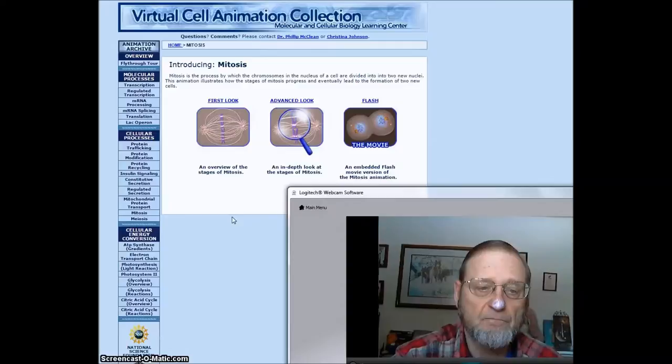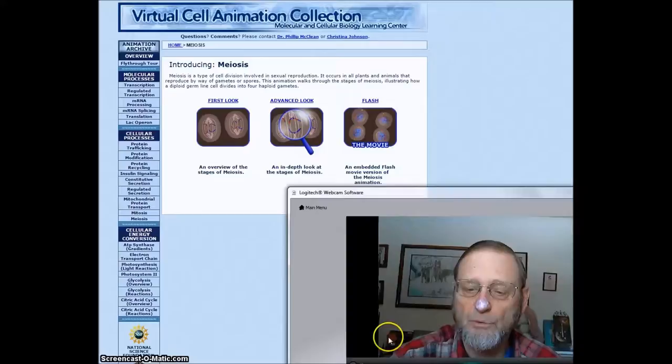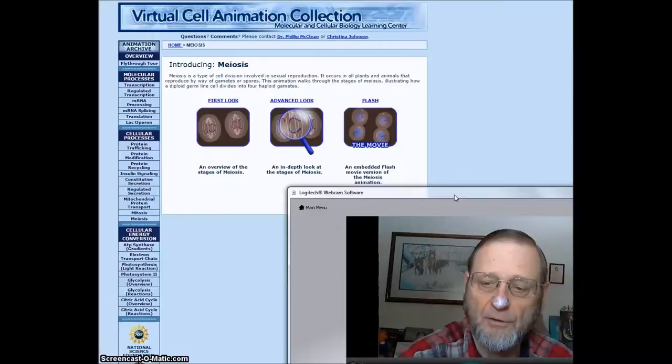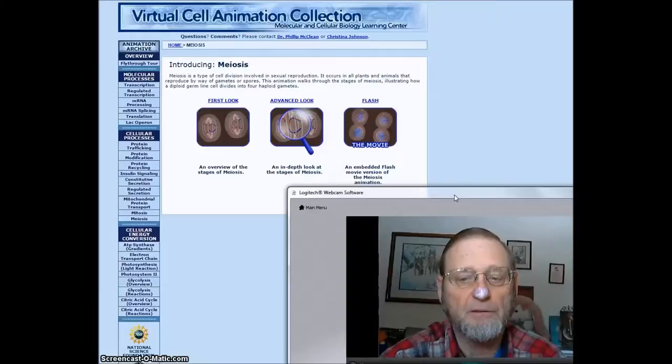In addition, the other type of reproduction is sex. And sex involves meiosis. And we want to review what that is because meiosis is a little different because it is a reduction of the number of chromosomes in a cell so that eggs and sperm are produced.